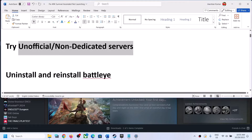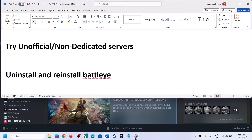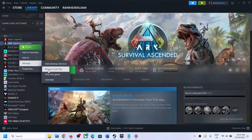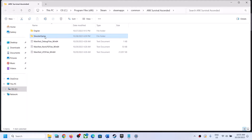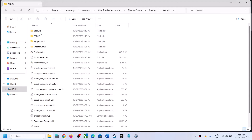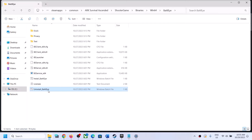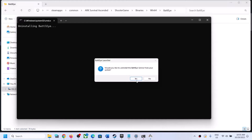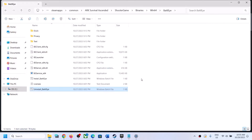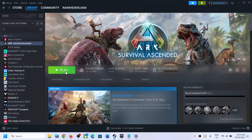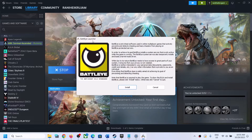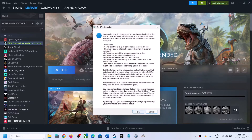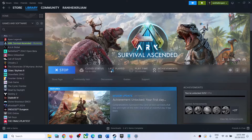The next fix is to uninstall and reinstall BattlEye. Right-click on the game, select 'Manage,' then click on 'Browse local files' — this takes you straight to the game installation folder. Open the ShooterGame folder, then Binaries, then Win64, then open the BattlEye folder. Double-click on 'Uninstall BattlEye,' click Yes, then OK. Once uninstalled, launch the game and it will prompt you to install BattlEye. Click Install, Accept, OK, then Yes to allow. After installation the game will launch and that should fix the problem.